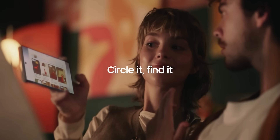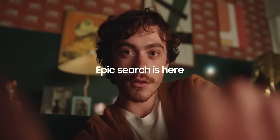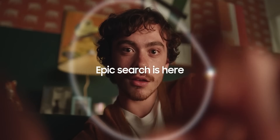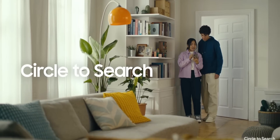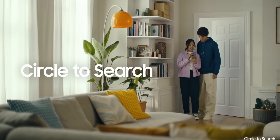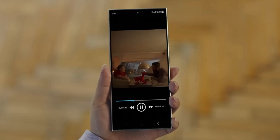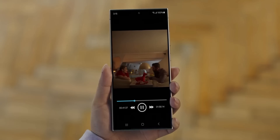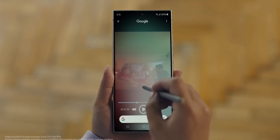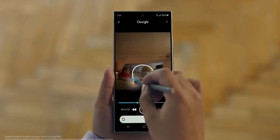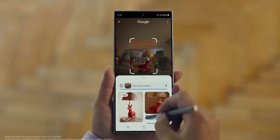There's more exciting news — Circle to Search is also being released for some mid-range phones. Samsung has updated the Galaxy A34 with Google Circle to Search, and the A55 has also received the Circle to Search feature. So this cool feature is now live on these mid-range phones too.